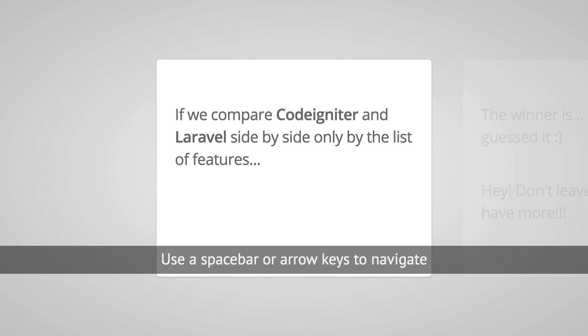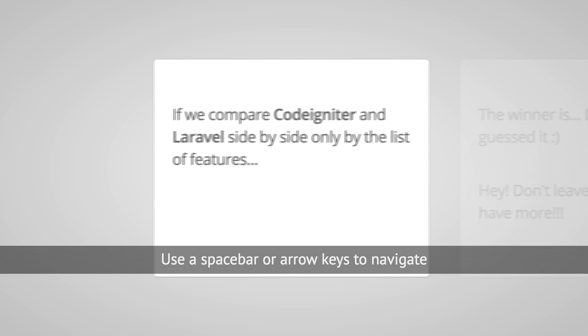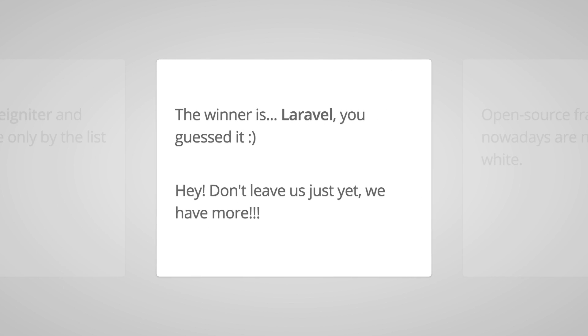So first thing first, if you just compare the two frameworks side by side only about the features that they have and the extendability of the features, Laravel will be the winner. You guessed it.